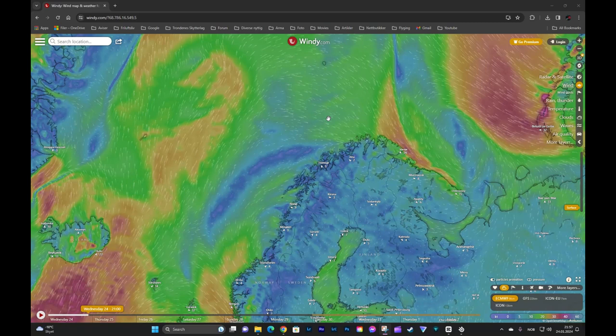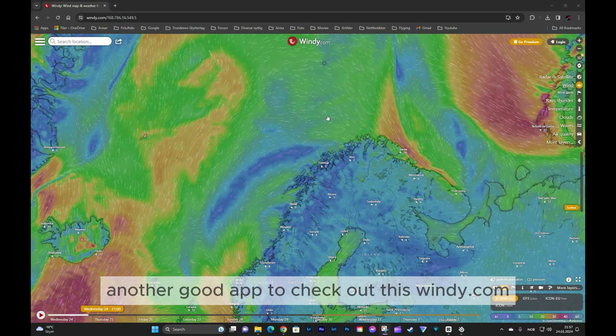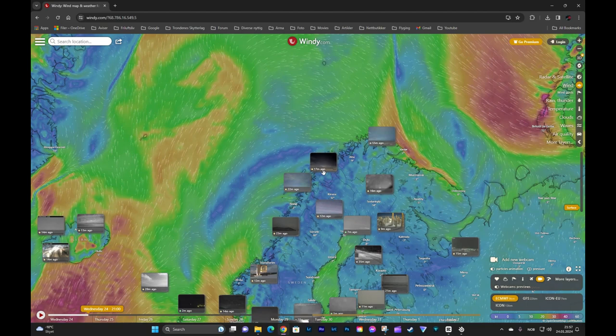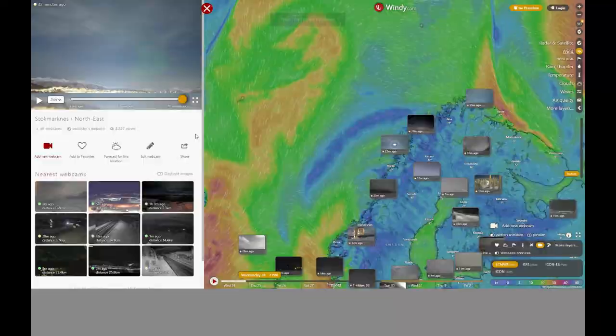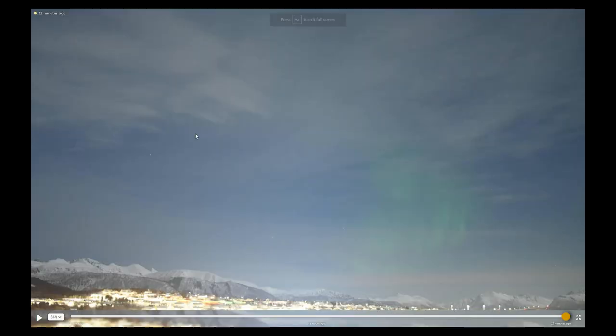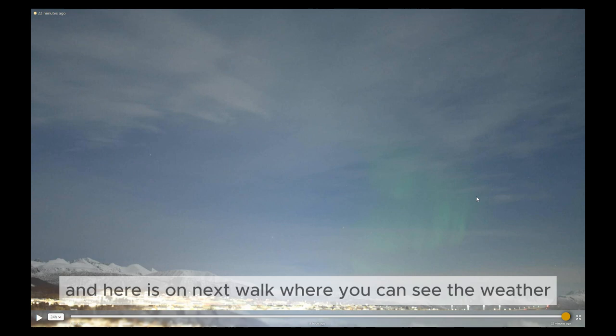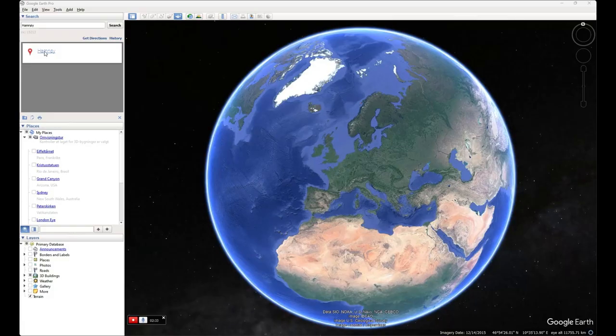Another good app to check out is windy.com. If you click 'webcam' down there in the corner, you get some local webcams all over the place, probably in your area as well. Here is Honningsvåg where you can see the weather. It's quite nice and there's some aurora borealis.